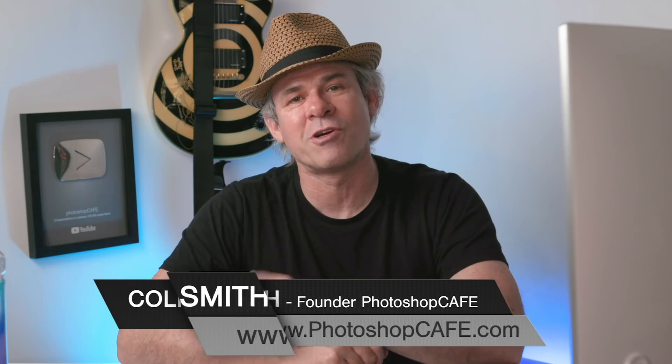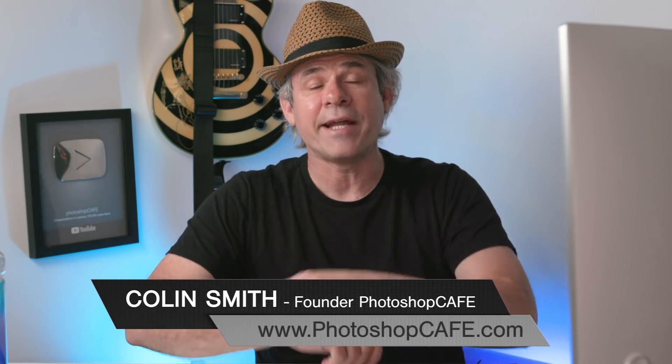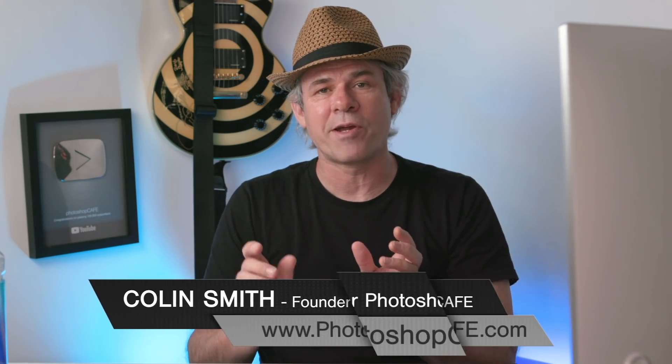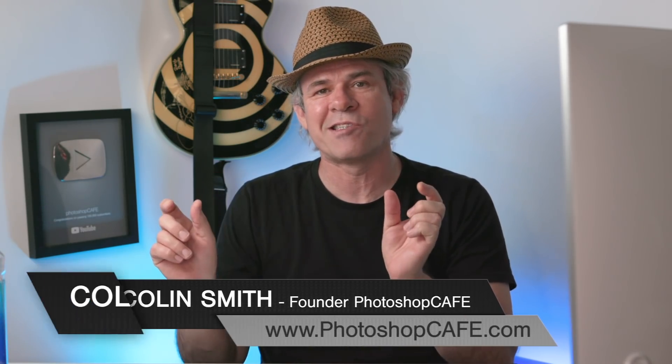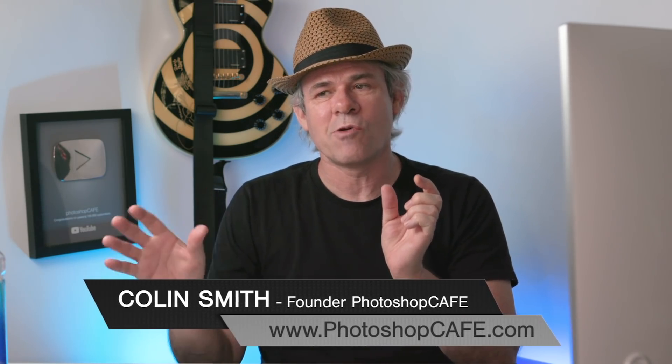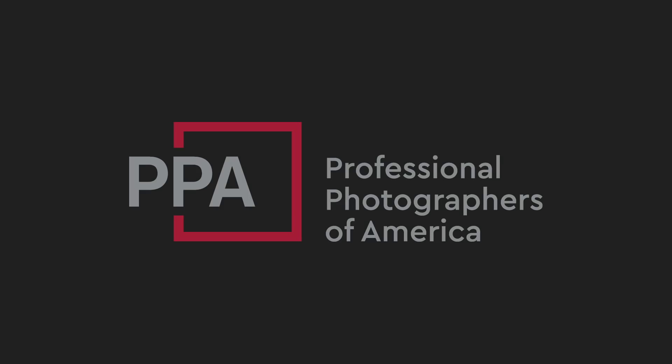Hey, Cafe Crew, it's Colin Smith here from Photoshop Cafe. And today we're going to break apart color and tone. So by understanding that, we're going to be able to process much better images. And by the way, I want to thank Professional Photographers of America for sponsoring this video. You want to check out their membership and I'm going to talk about them a little bit more into this video.